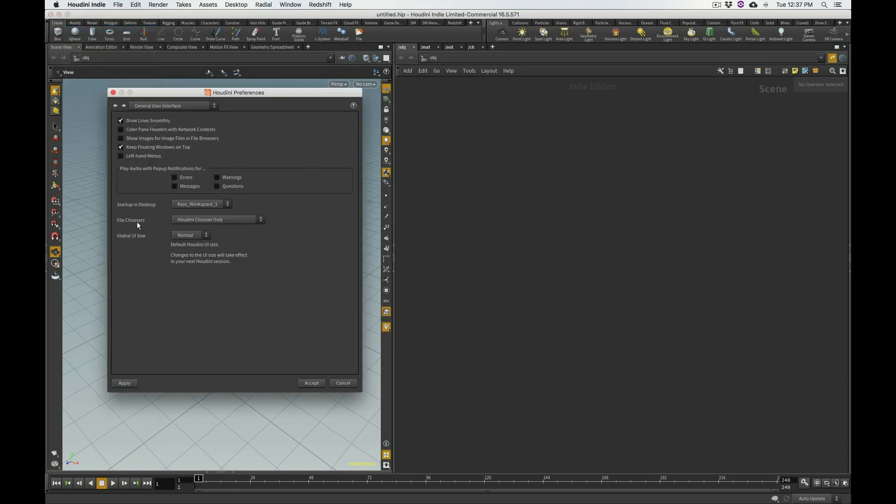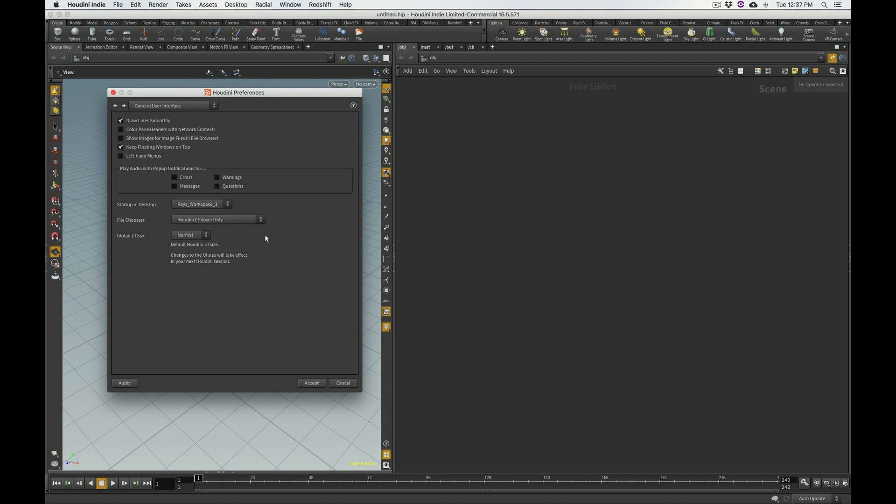Basically, you have an option for what file choosers you want. The default is set to Houdini chooser only. However, you can also have the option to choose mix of Houdini and native choosers or native chooser only.